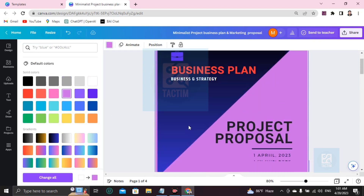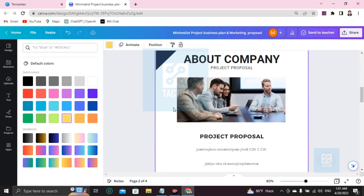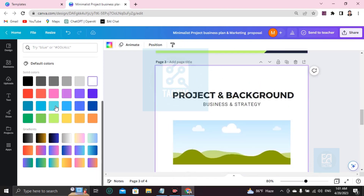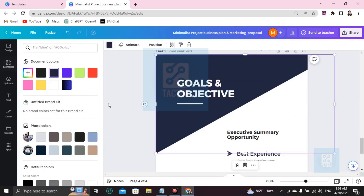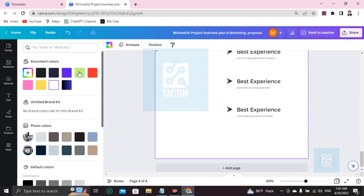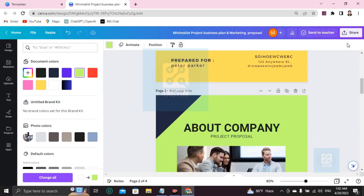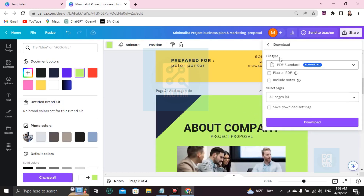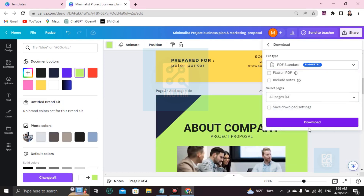You can change other color sections by clicking on them and selecting a new color. After completing your work, to download it go to Share, find the Download option, and click it. It will suggest a file type — click on File Type, choose the suggested one, and start downloading.